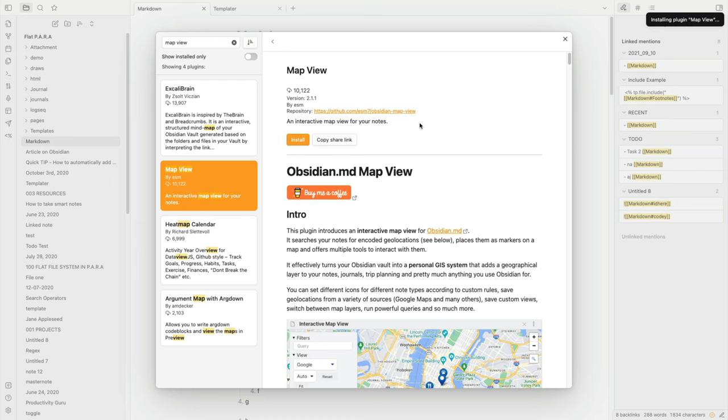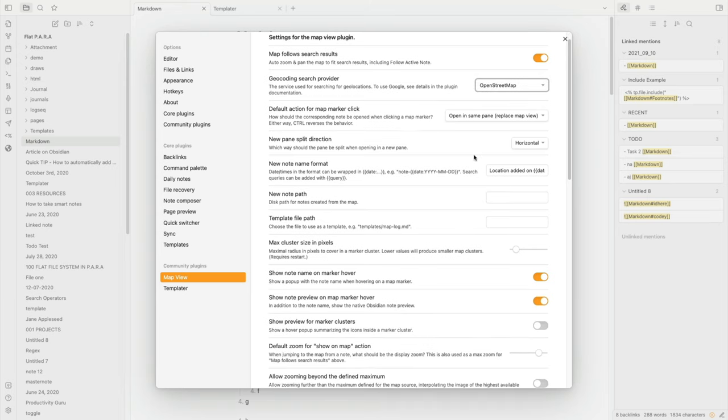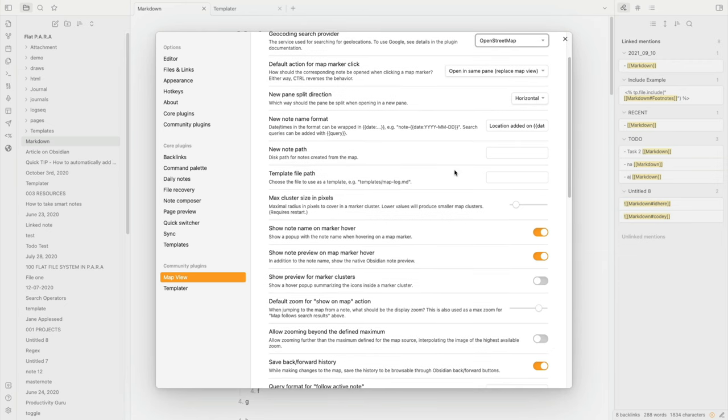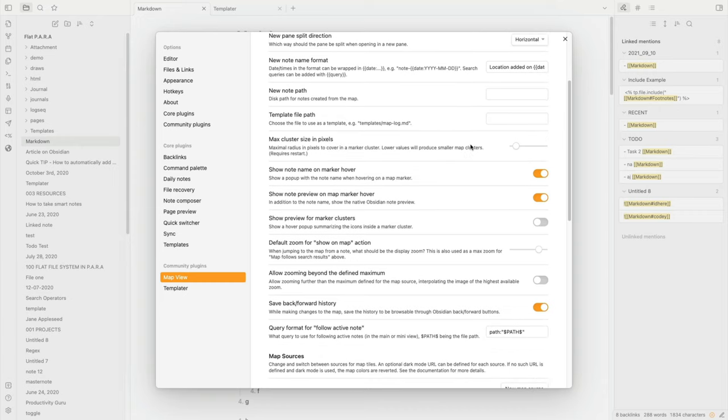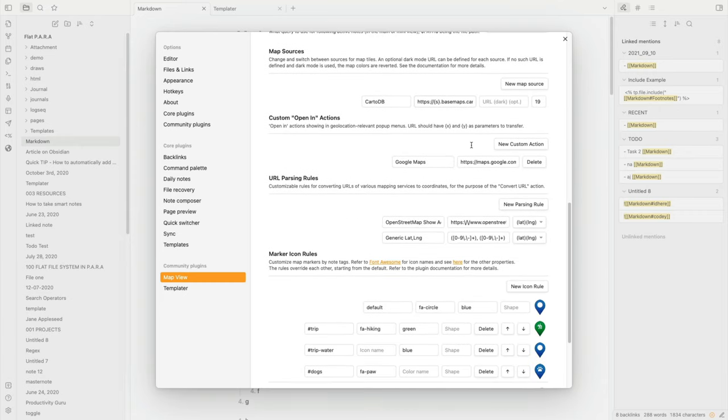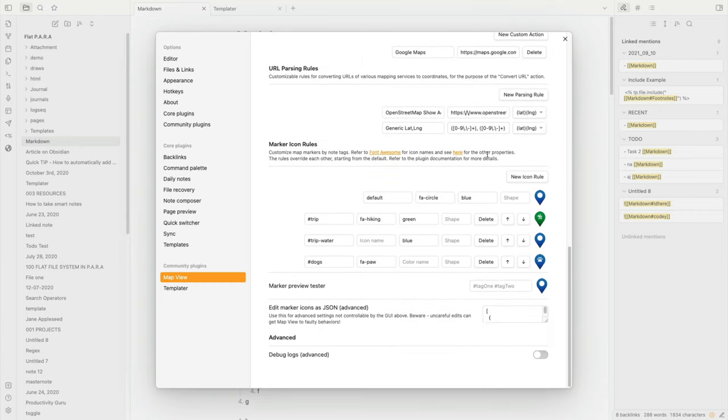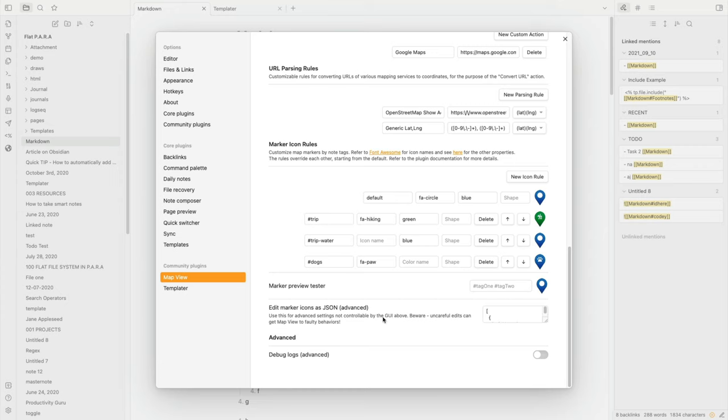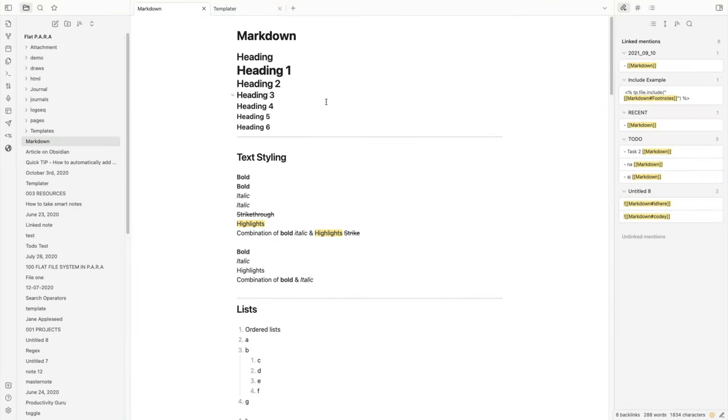So as you can see there's this Map View plugin by ESM. We'll just tap that and we'll say install. Installing Map View. Okay done. Let's enable it and that's all that you have to do. Once you go into the options you have a lot of options here. You can even use Google Maps basically but an API key will be required so let's just stick to OpenStreetMap right now. As you can see there are loads of options that you can configure and move around over here. They've also added marker icon rules. I've been using this for a while now and I've completely skipped this thankfully. I've seen it here now so I'll be using it later.